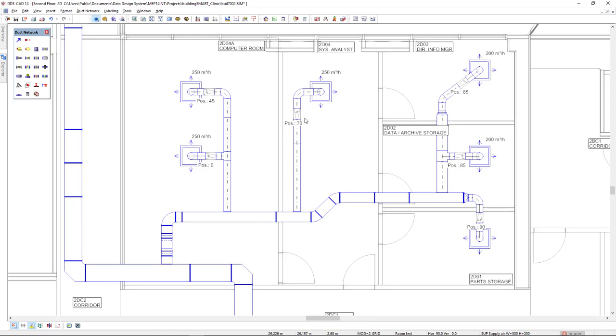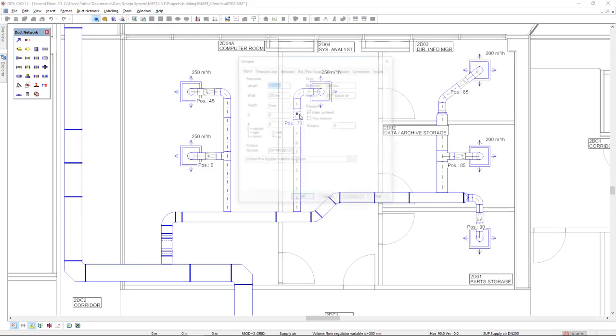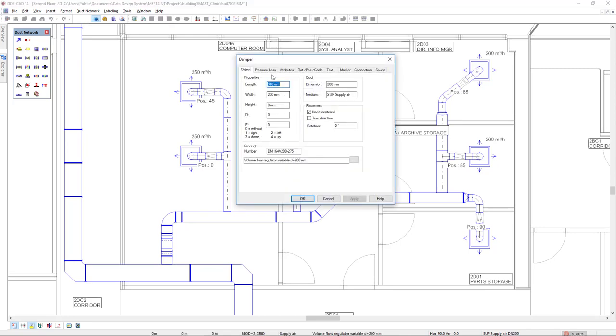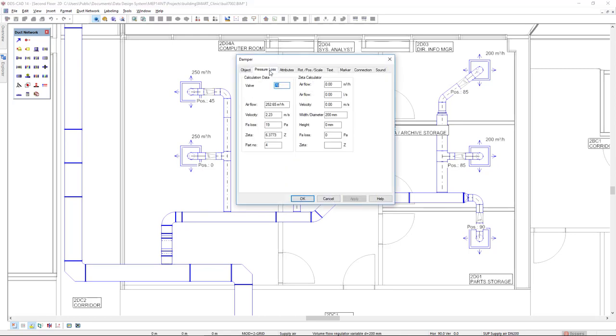If we double-click this damper and go to the tab pressure loss, we see the position and we can also see the calculation data as the air flow, velocity, pressure loss, and the zeta.